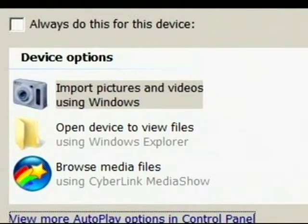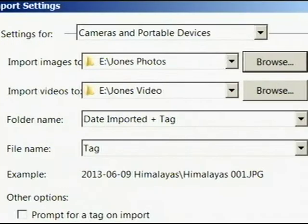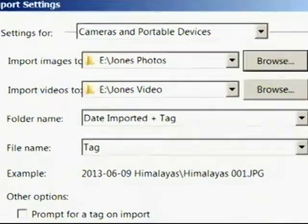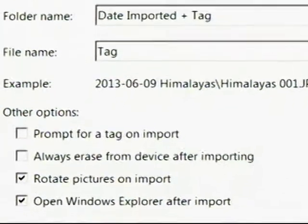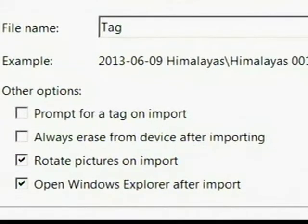The sales associate places the card in the Video Director and when the device option window appears, he selects Import Pictures and Video. He copies all the JPEGs in one folder and creates a second folder for the video. Also, remember to always check Rotate Pictures on Import to help save time rotating photos.